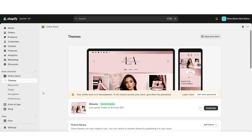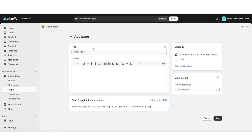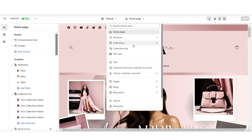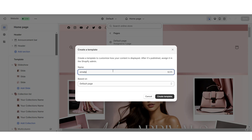The next tip I would definitely recommend would be to create an email signup page. The page can help break down why people should join your email list and what they'll benefit from it. To do this, I'm going to click pages, then click add page. I'm going to title this the email page, then click save. Then you're going to open your Shopify theme, click home page, then click pages, and I'm going to click create template. I'm going to title this the email page template and click create template.